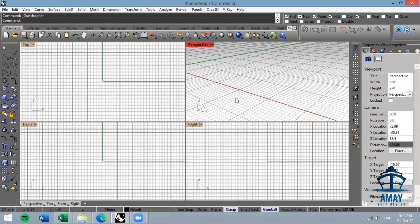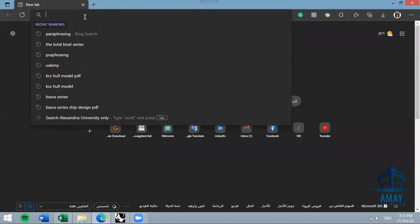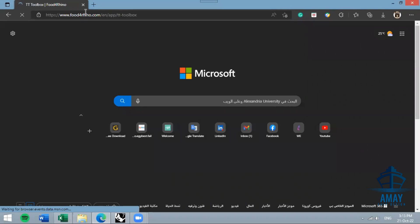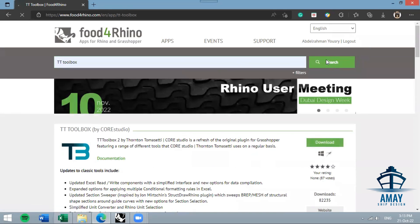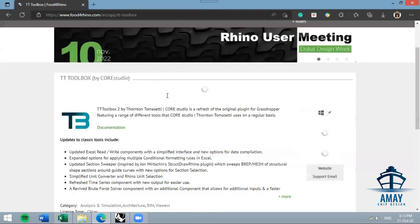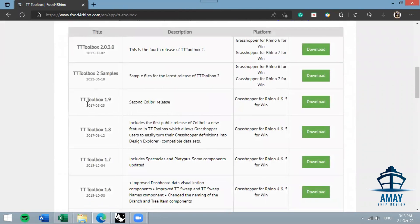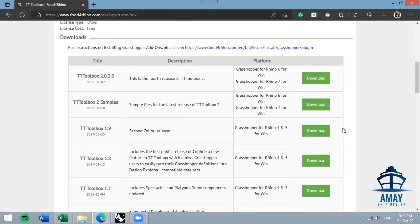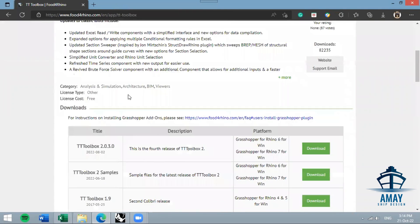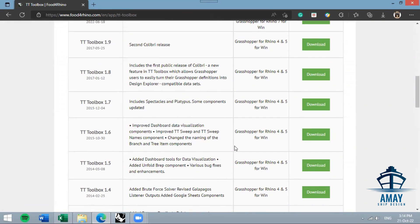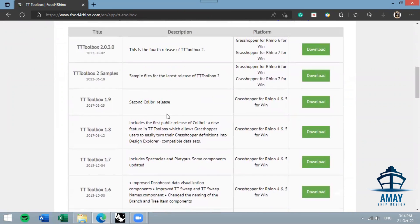Hello and welcome. In this tutorial we're going to show you how to use our Grasshopper hull generator tool. First you need to download this tool, but before that you have to go to Food4Rhino and download the TT Toolbox tool — specifically TT Toolbox version 1.9. You can download it for free from there, or it can be found attached with our software.